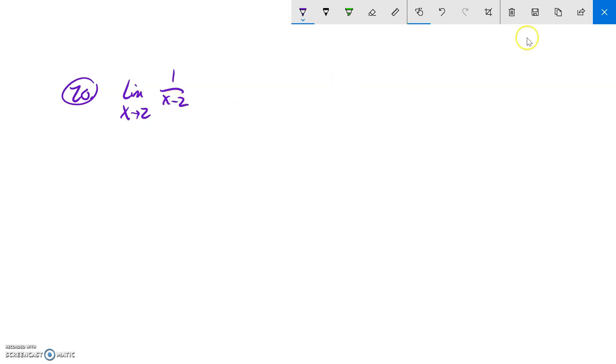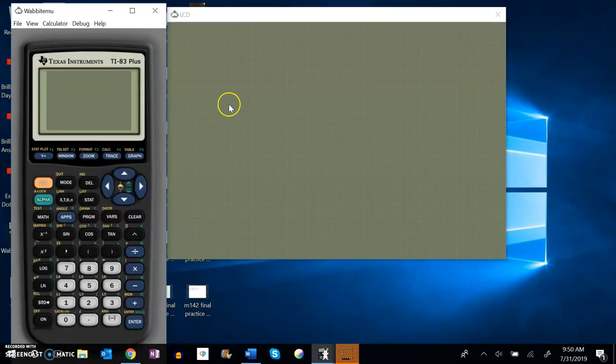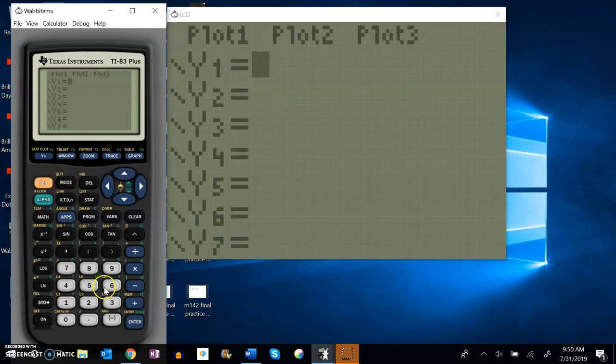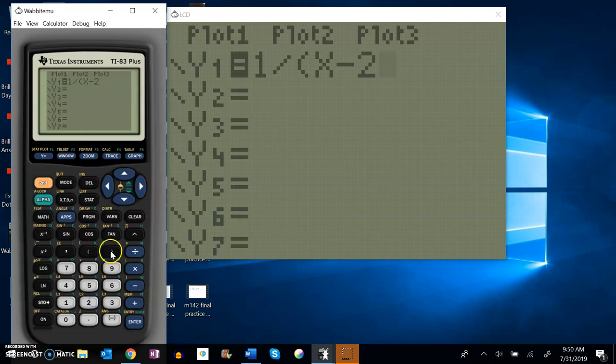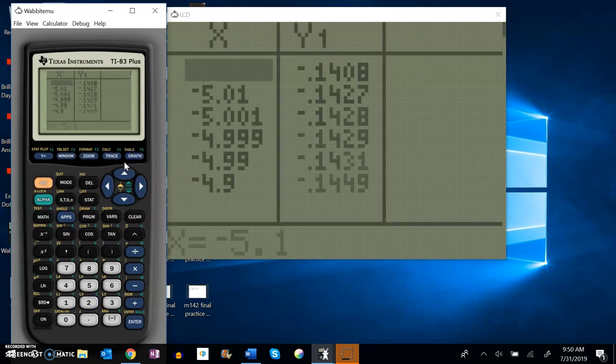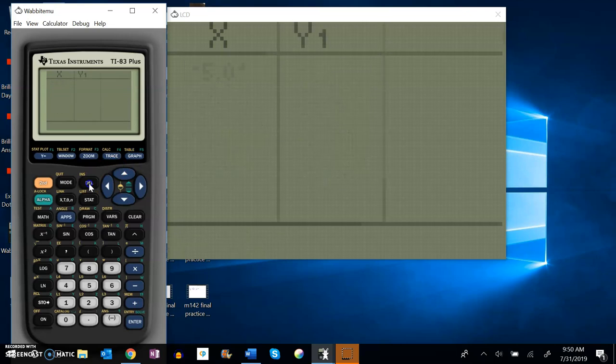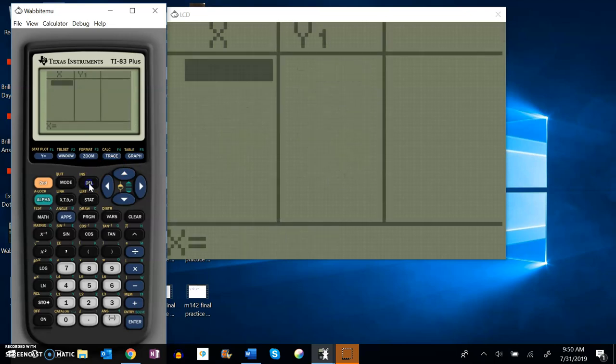So I'm going to try some numeric methods. My equation is 1 divided by x minus 2. I should put parentheses there, x minus 2. And I'm approaching 2, so let me take a peek at my table here. Delete all these and let me get close to 2.